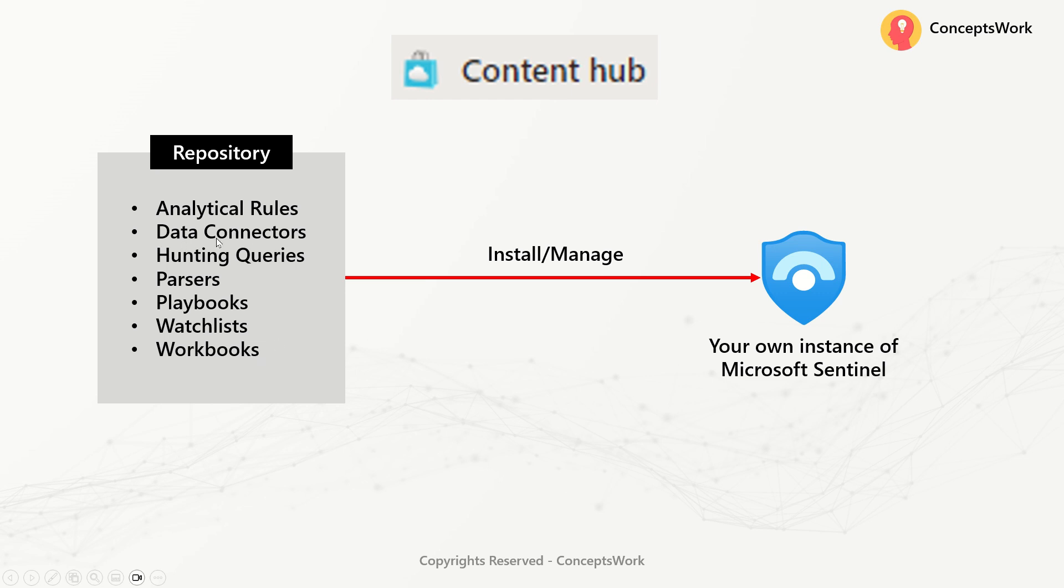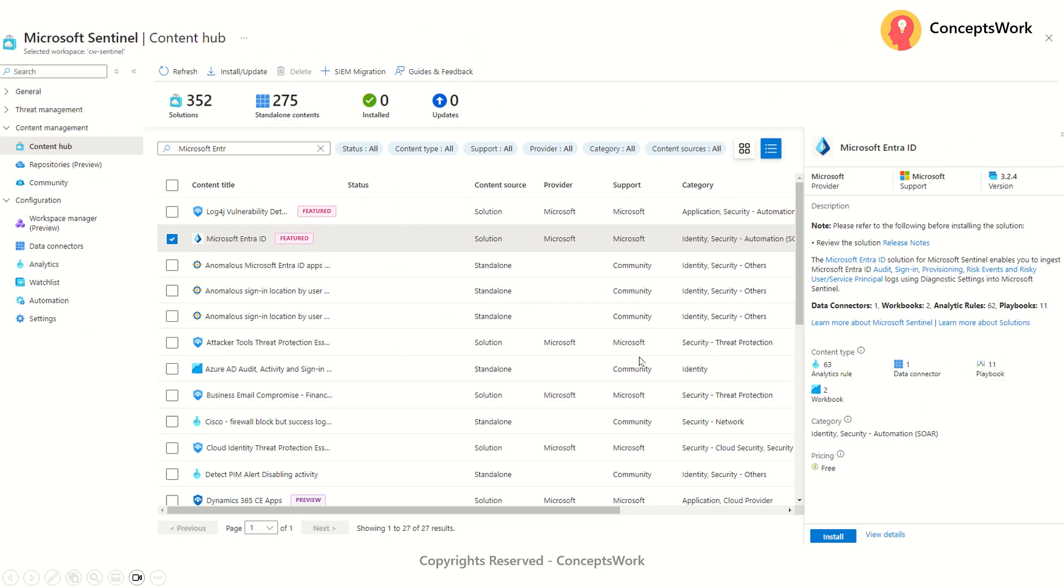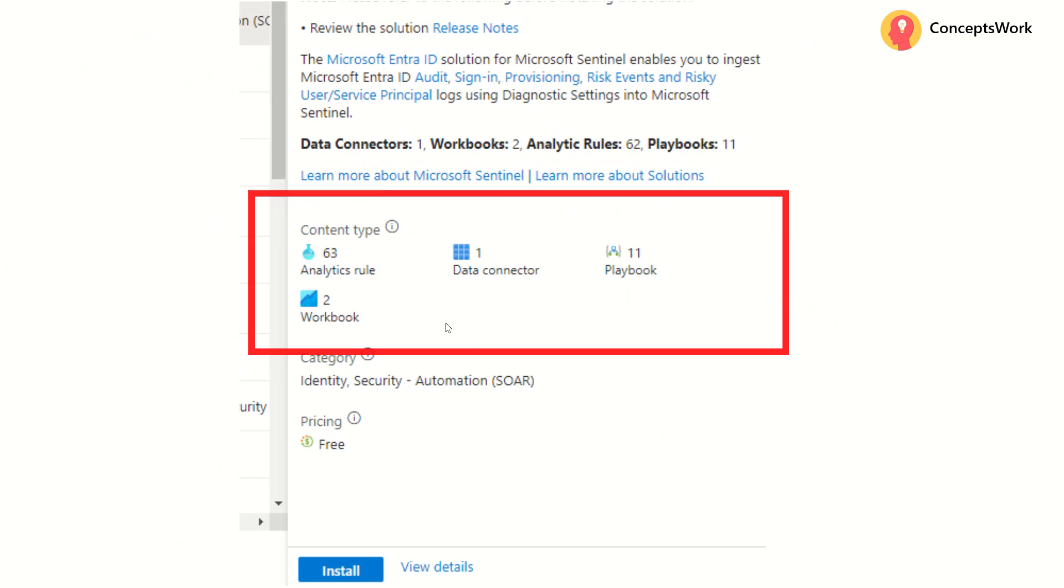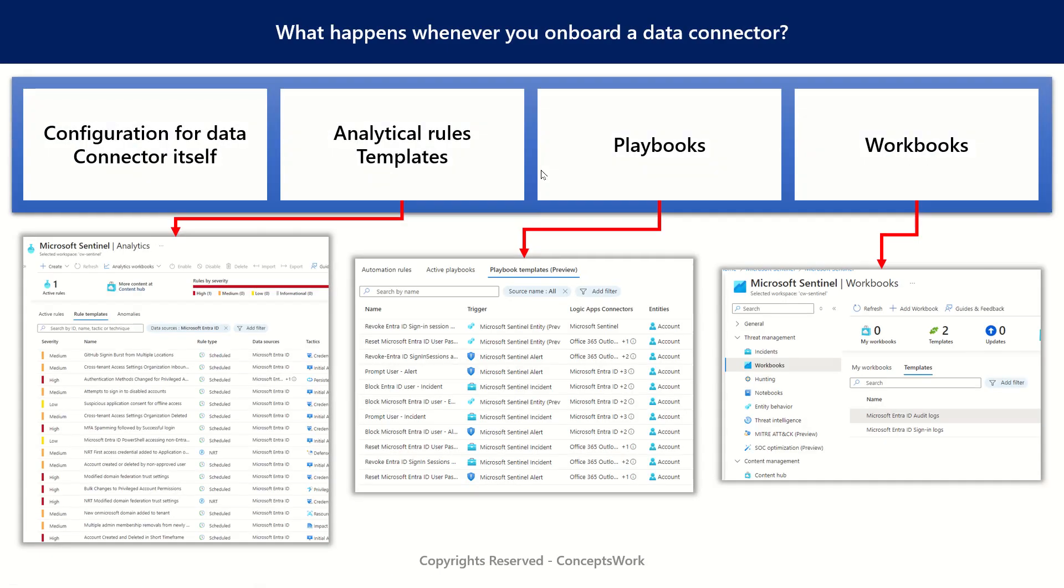There could be a question that why data connector is listed over here. This is basically the configuration which will go ahead and query the data and get that ingested into your log analytics workspace. So if I talk about the one which I have searched, which is Microsoft Entra ID. If you look at this particular section, it shows that once you install this particular connector, there are around 63 different analytical rules that will get onboarded with the help of one data connector itself, 11 playbooks and two workbooks.